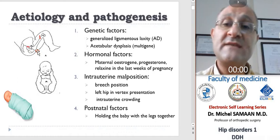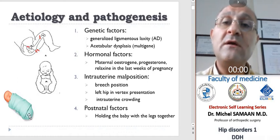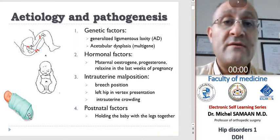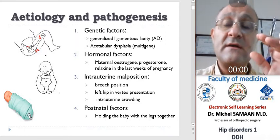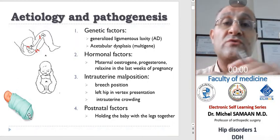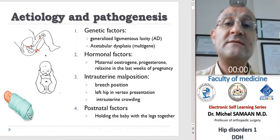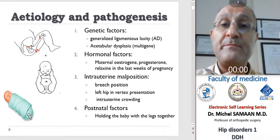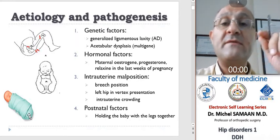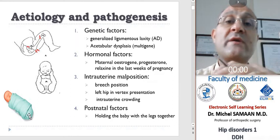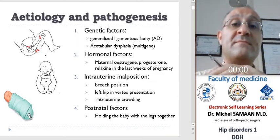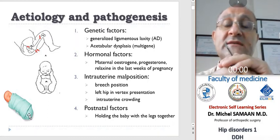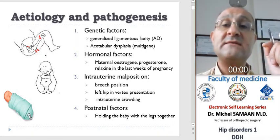In postnatal factors, as we see in the picture, swaddling the babies and carrying them with legs together — hips and knees fully extended — is a common cause, especially in societies that swaddle their babies, as in our country. In countries where mothers carry their babies astride with the legs widely abducted, dislocation is rarely seen.